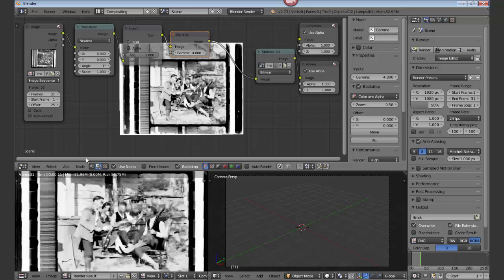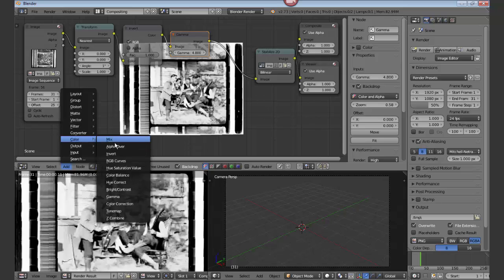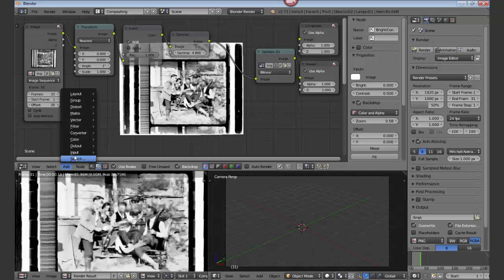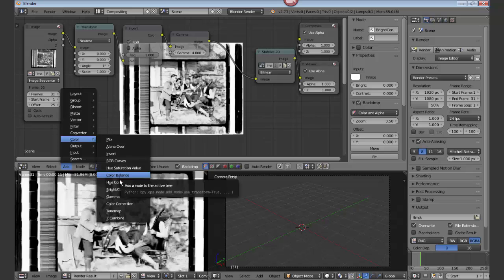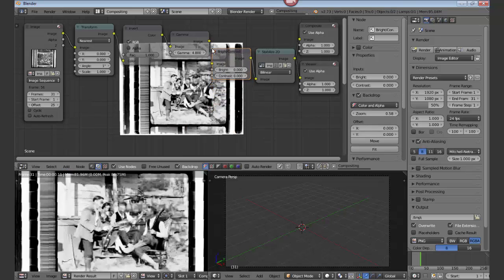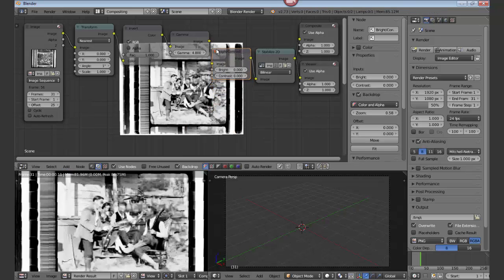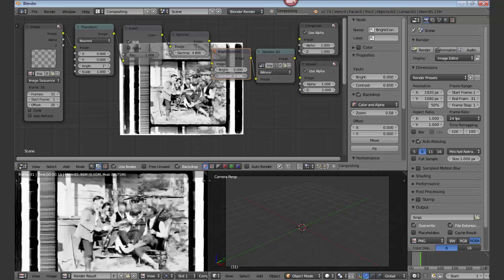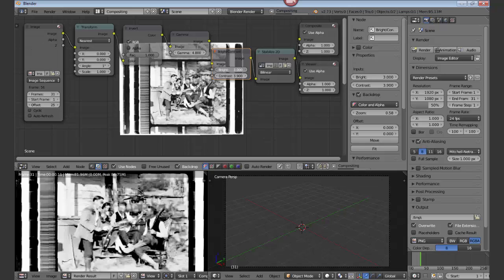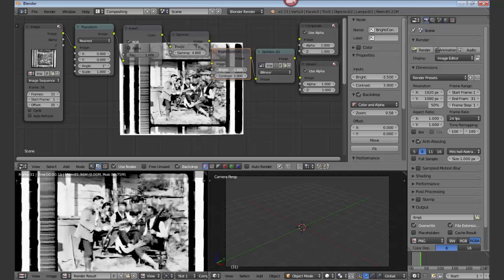Next thing we would want to have would be a contrast and brightness, brightness and contrast filter. And drop that on the wire. And we can set the contrast by dragging the value back and forth, or adding real numbers. That looks pretty good.